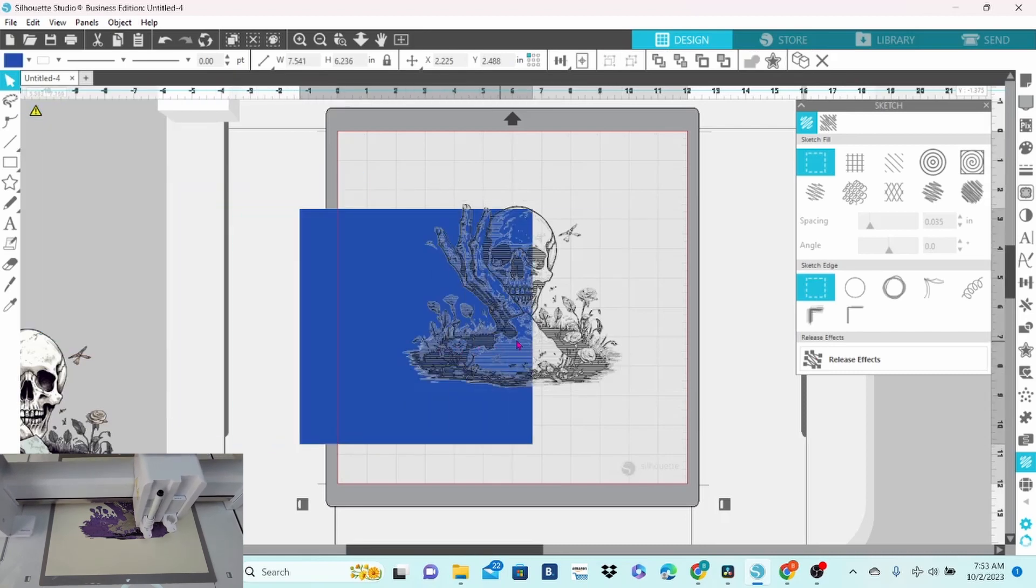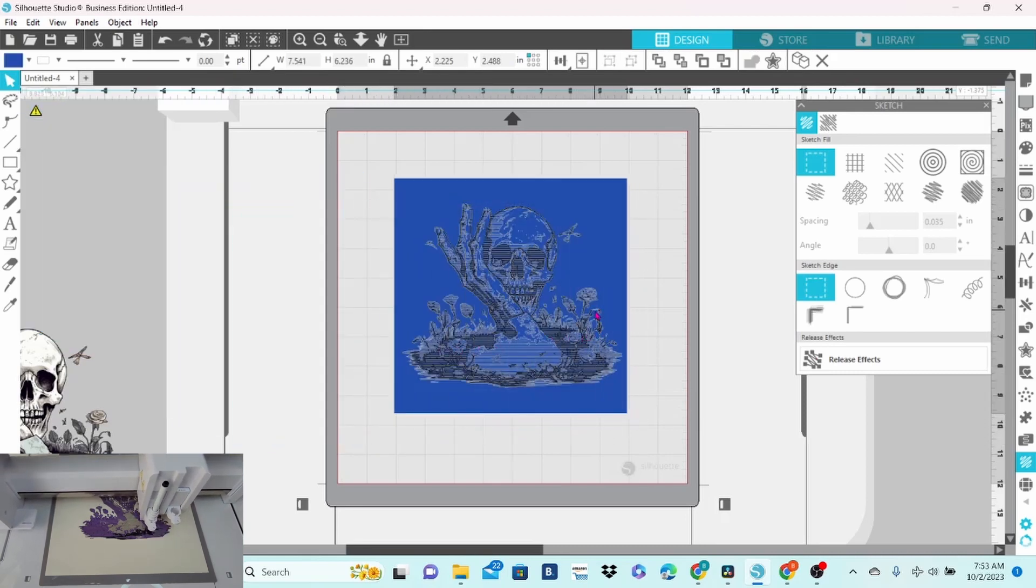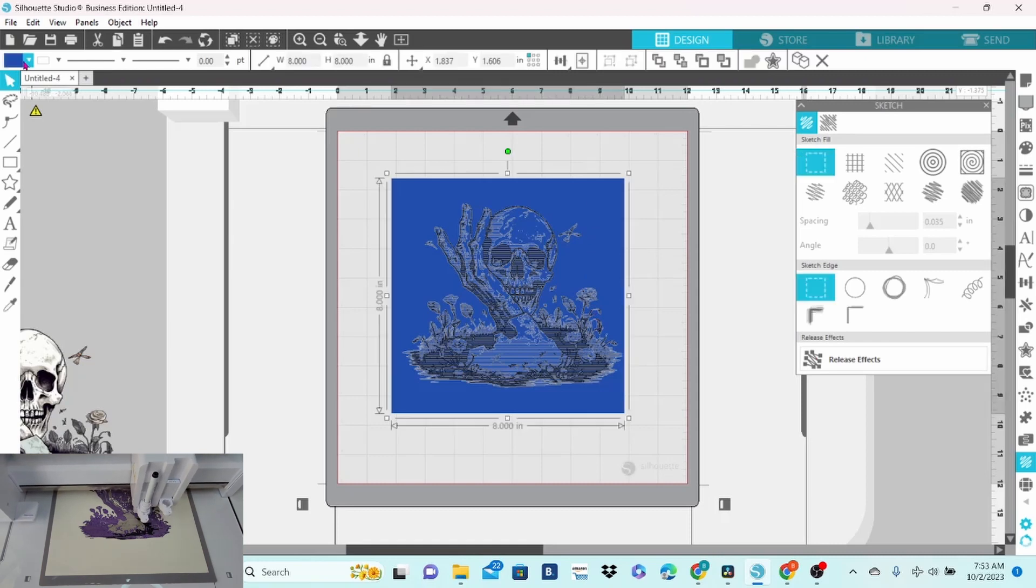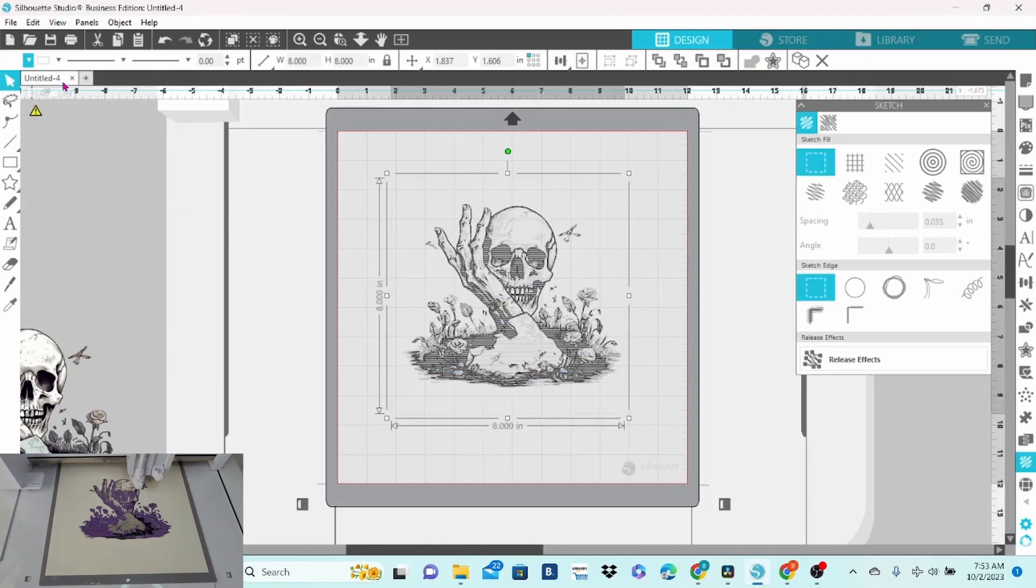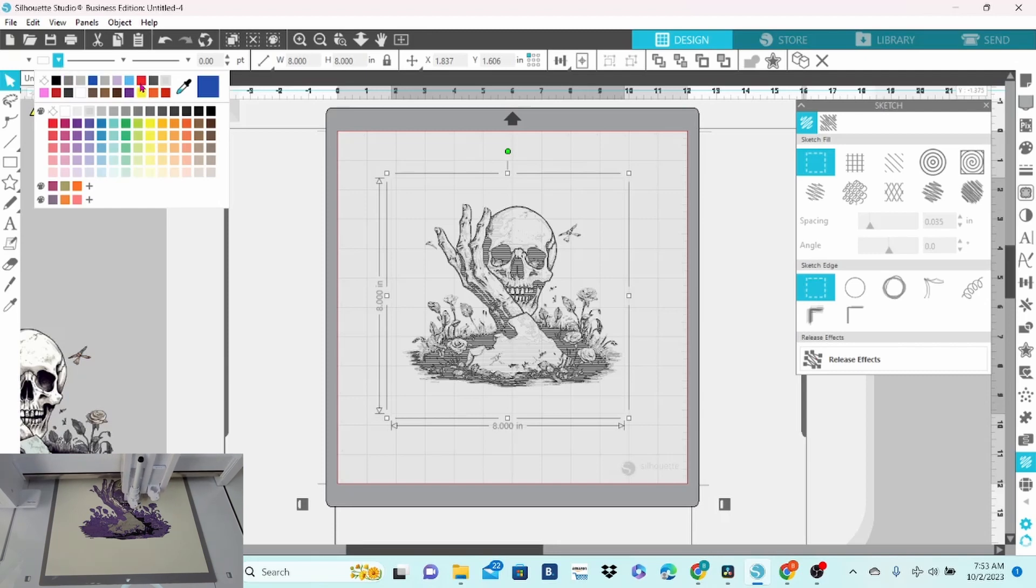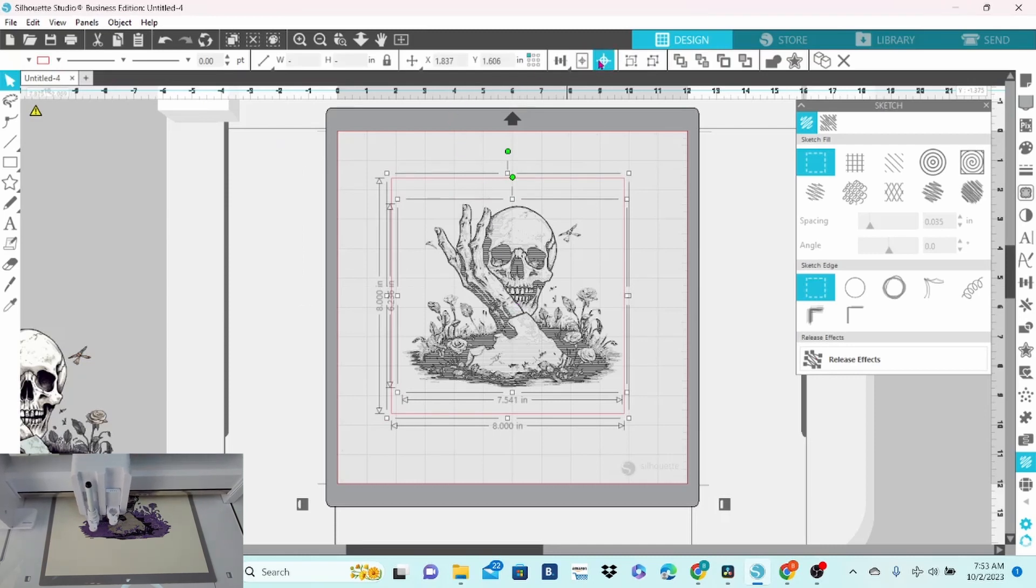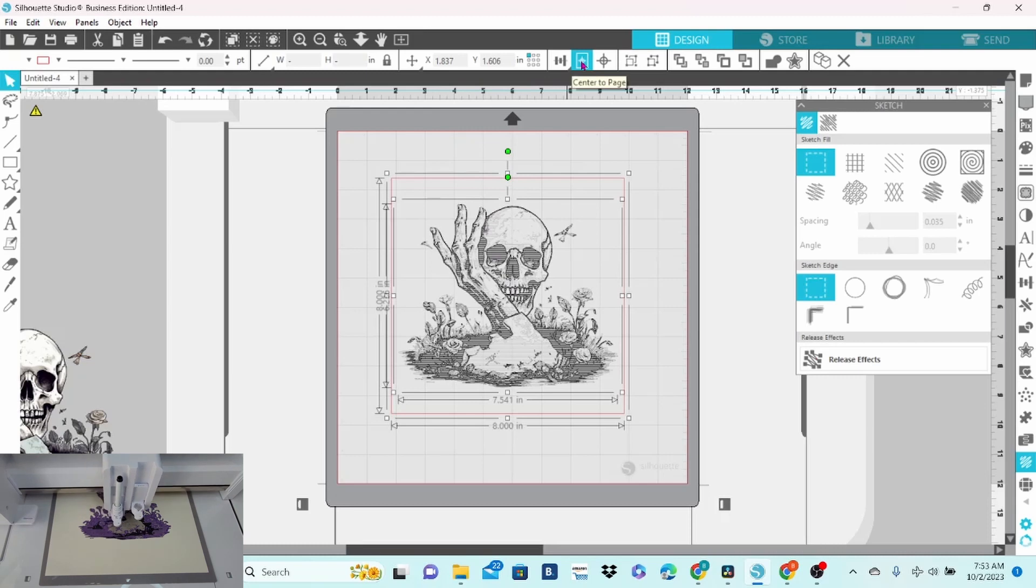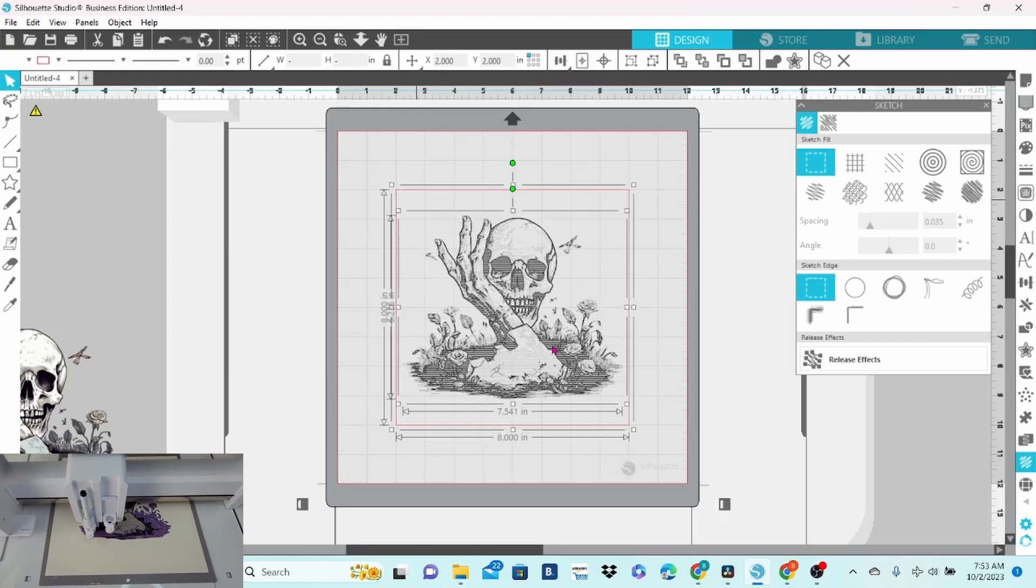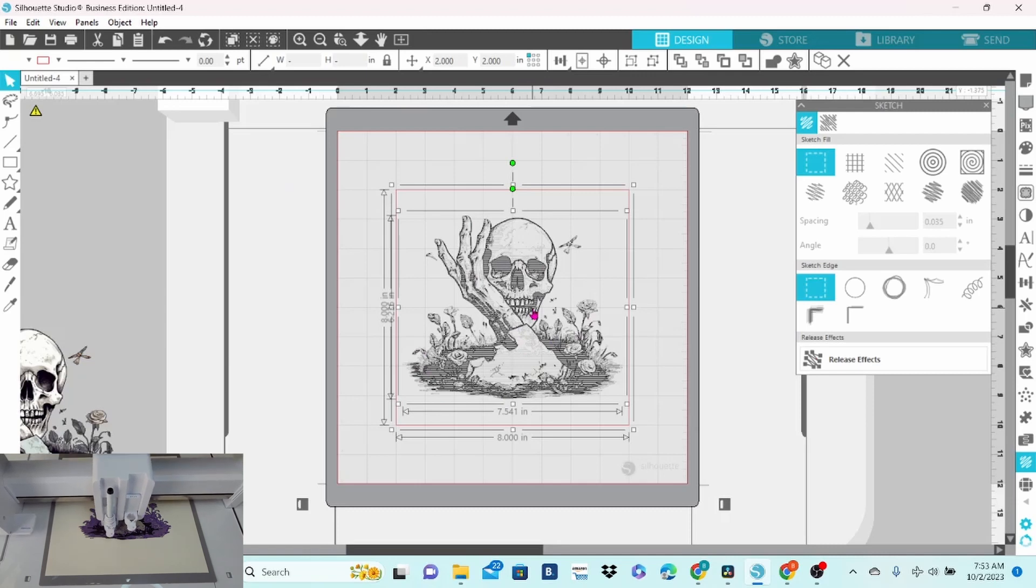Now I'm going to bring in my square that I created earlier. Set that to no fill color. And I'm going to change the line to red. Let's select both of these. Center. And then I'm going to center it to the page so that it draws right in the center of my 12 by 12 piece of cardstock.